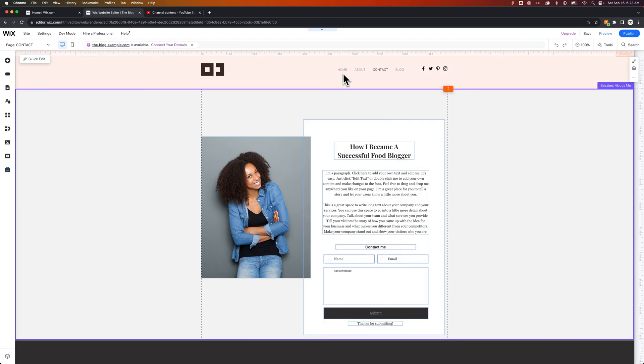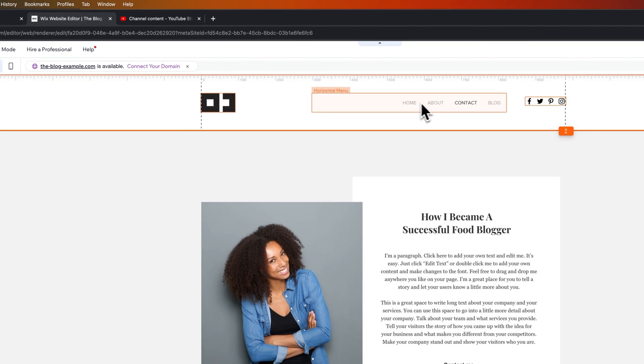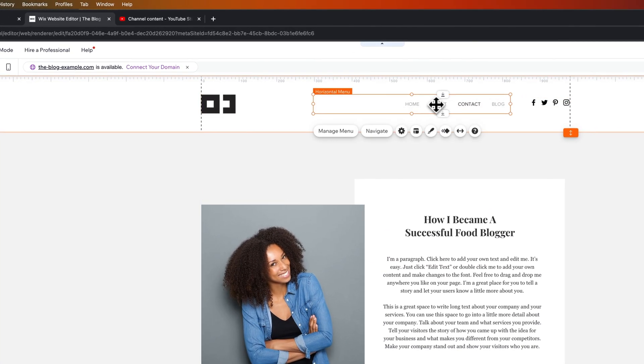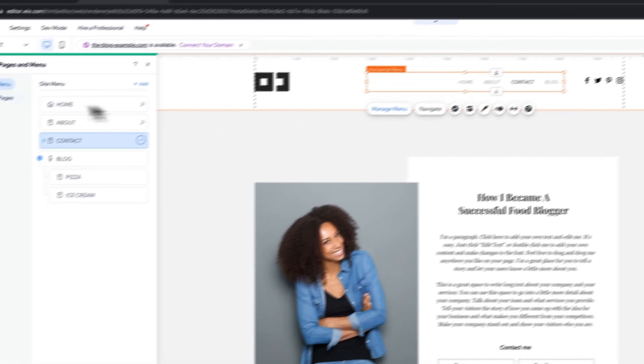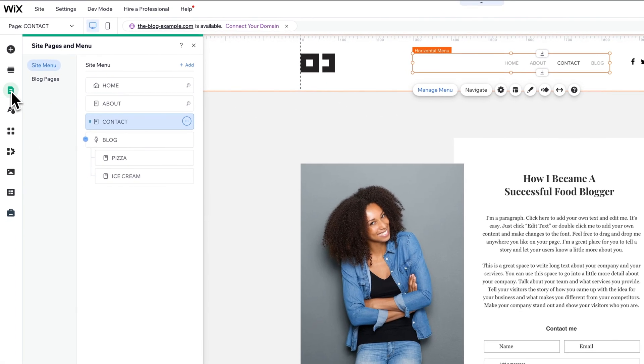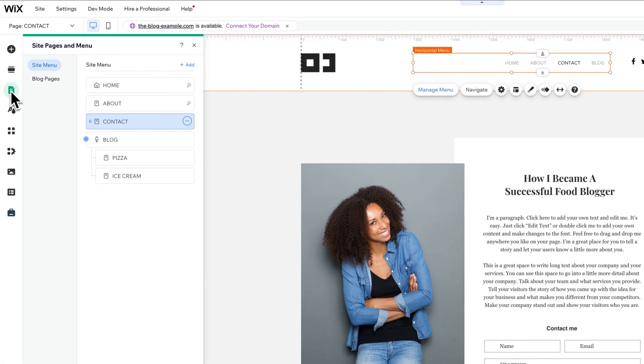So we have a navigation up here, and we can click on it and go to Manage Menu, which is going to pull open our pages. So our pages and menus over here on the left-hand side.